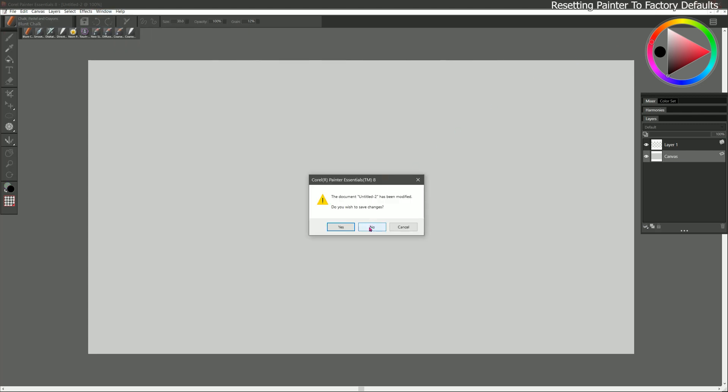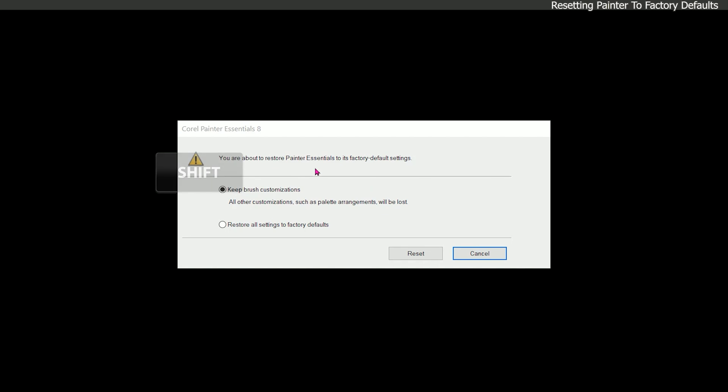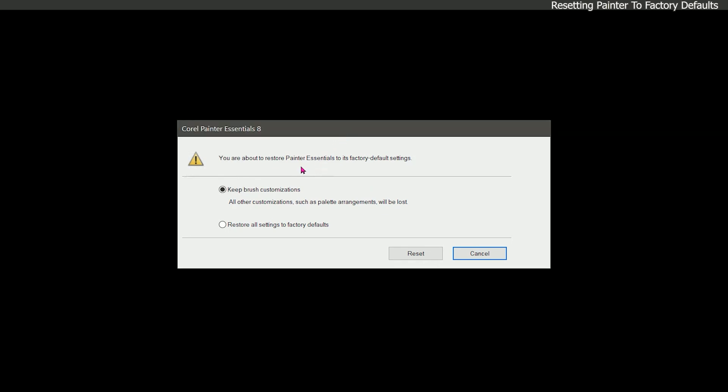I'm going to close Corel Painter Essentials and then I'm going to locate the icon for Corel Painter Essentials. I'll hold down shift and I'll double click on it. I'll continue to hold shift until I get this message here. When I enter this mode I have the option to restore Corel Painter Essentials to its factory default.